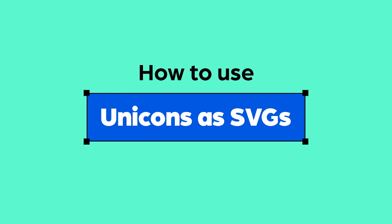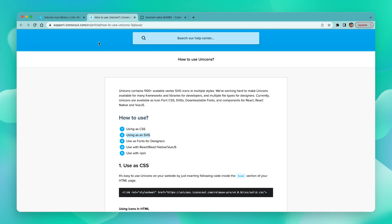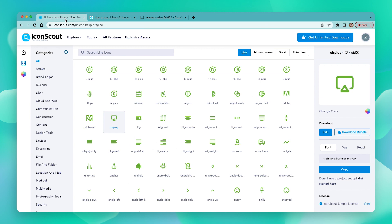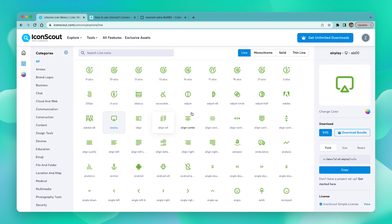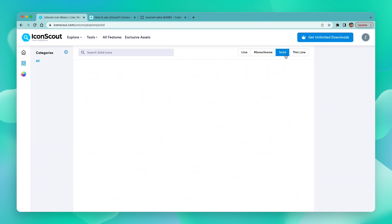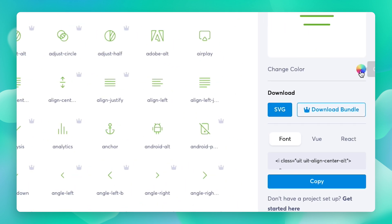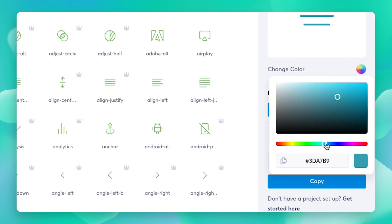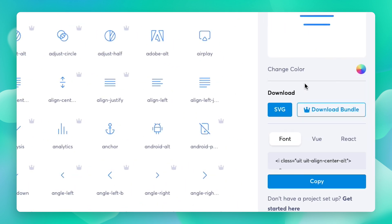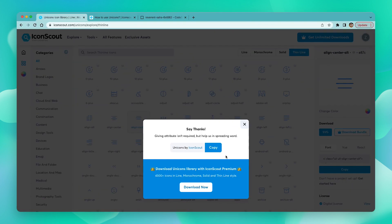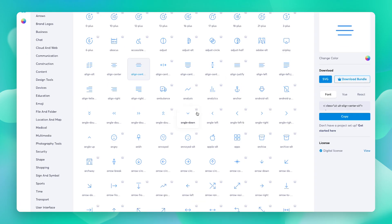To use a Unicorn as an SVG, it's pretty simple and straightforward. All you have to do is choose whichever style you want, pick an icon you like, change its colors if needed, and just hit SVG under the download section — and that's pretty much it.